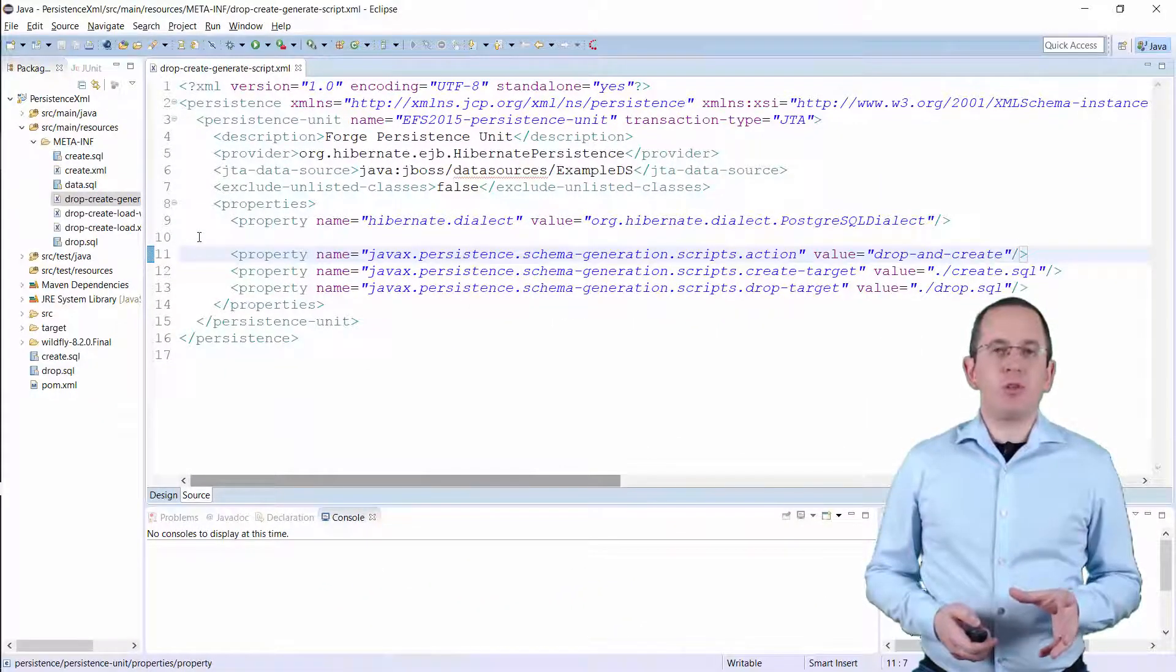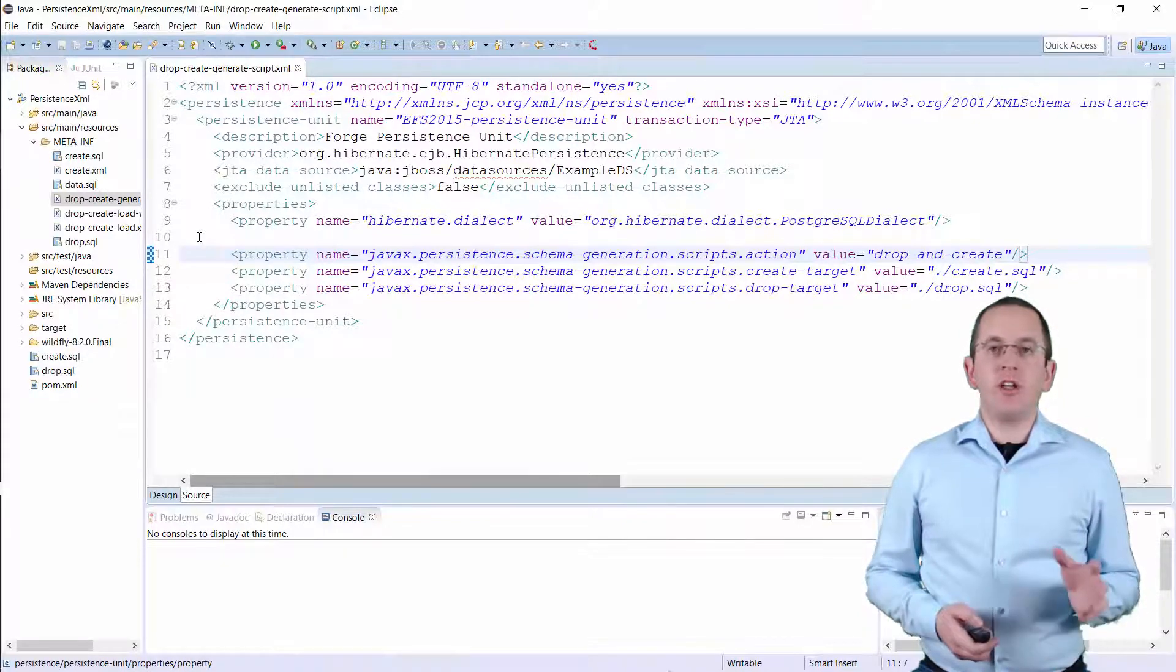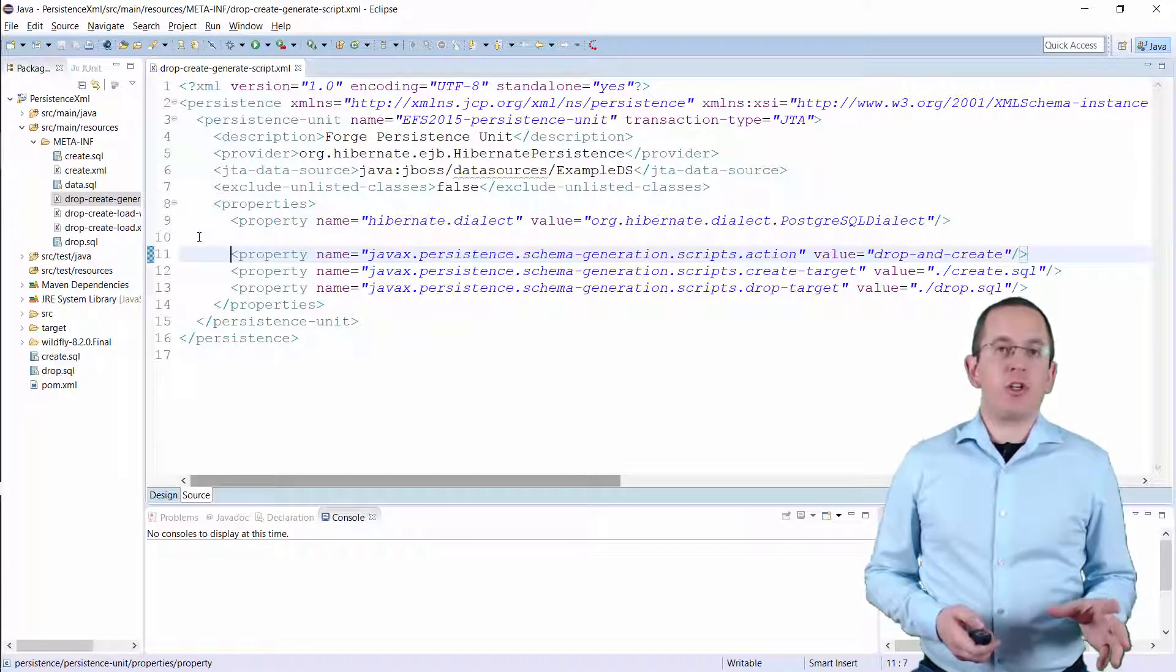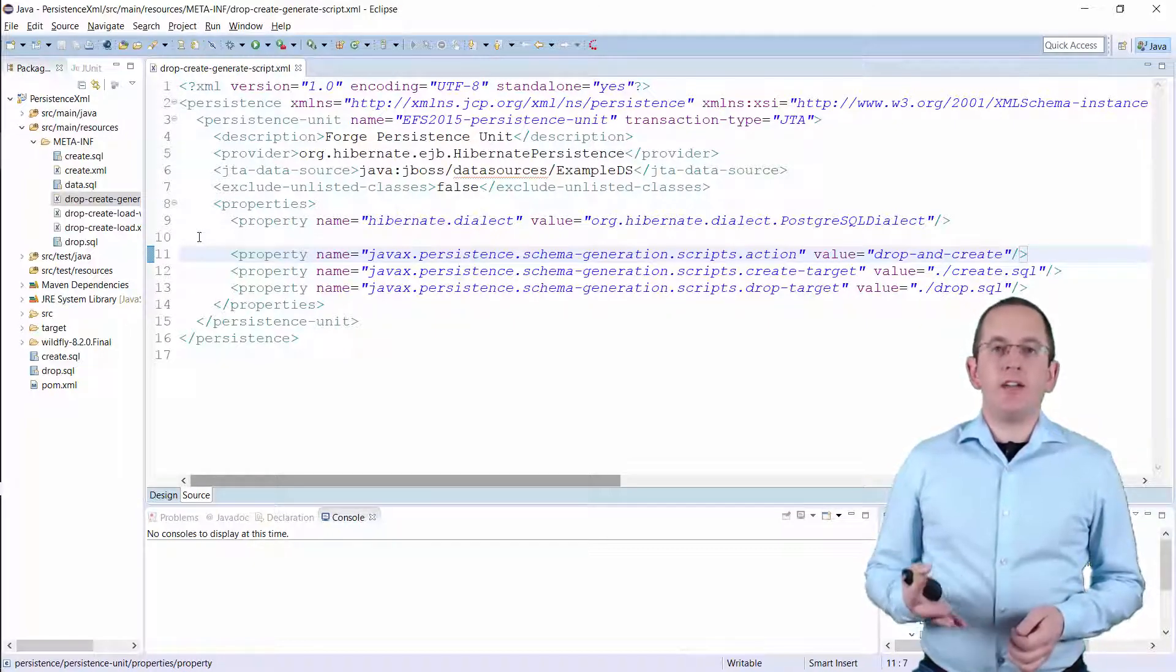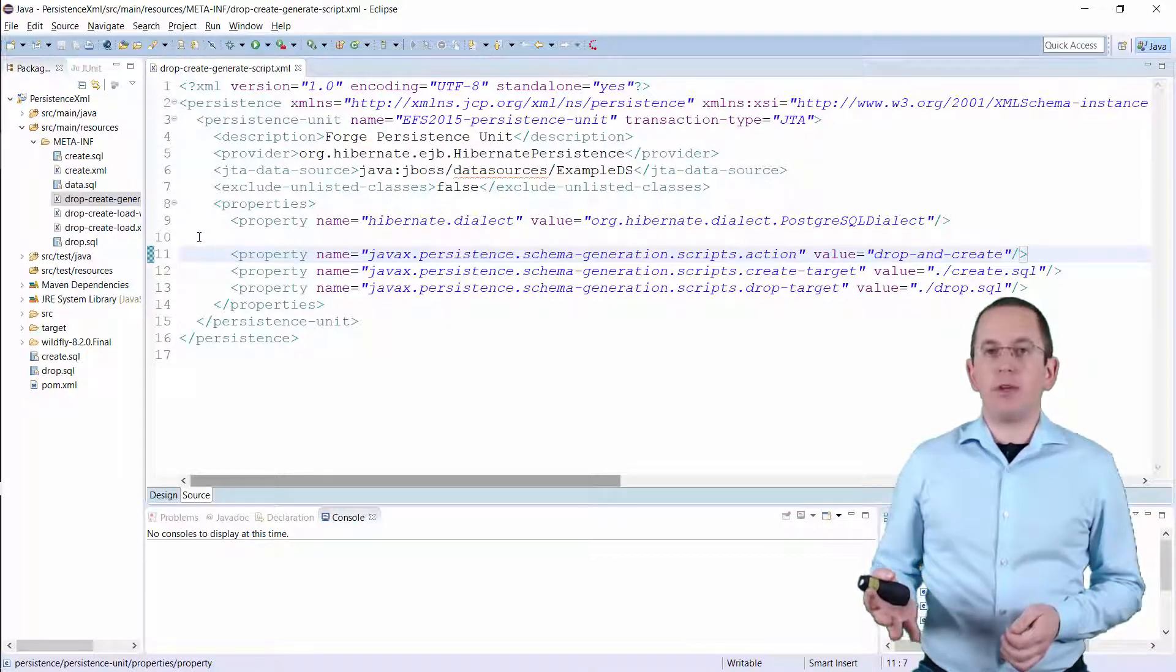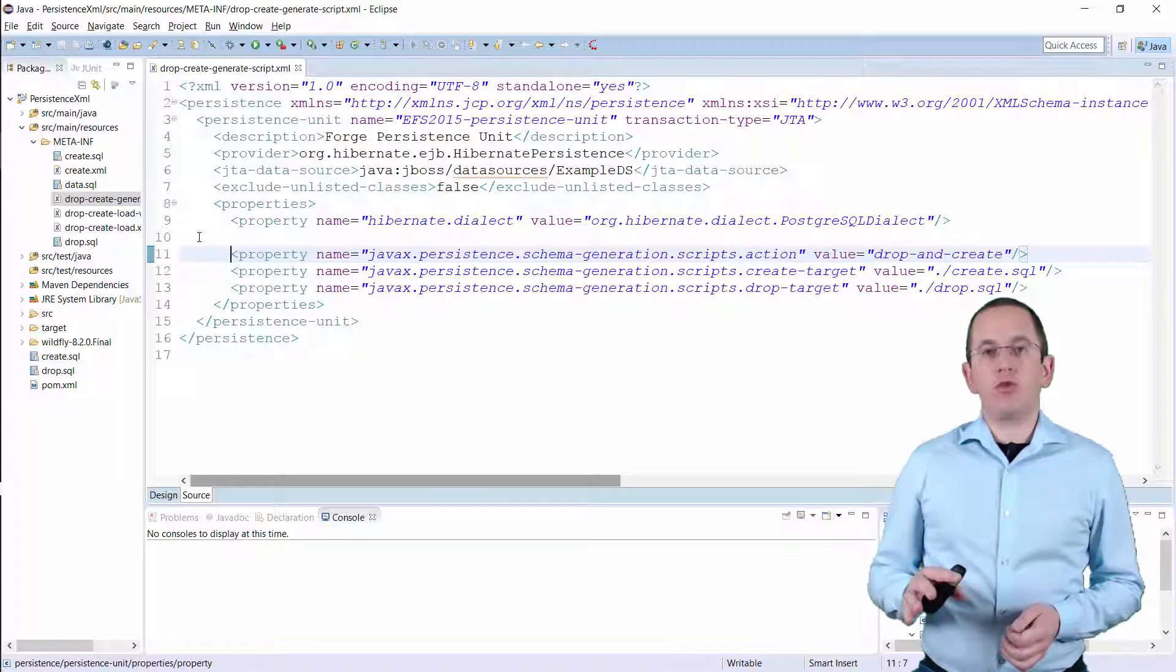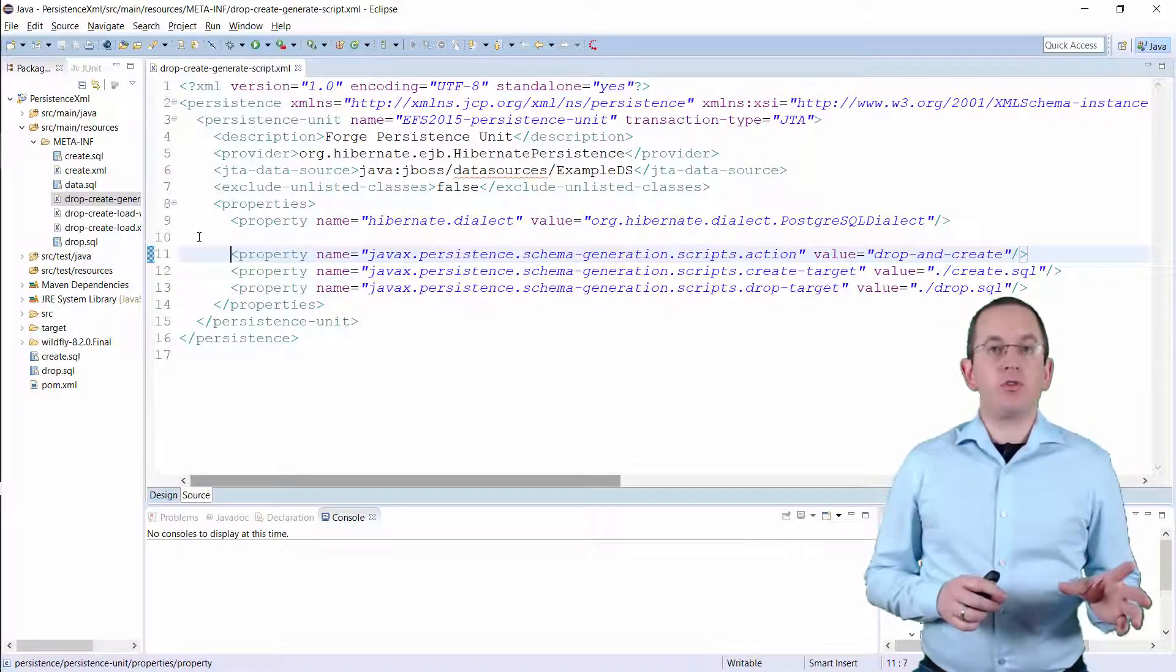JPA 2.1 introduced the Schema Generation feature, which can set up your database or export the generated commands to a file. I don't recommend this feature to generate your database for a production system. But it's a nice shortcut to generate an SQL script, which you can improve before you use it to create your database.